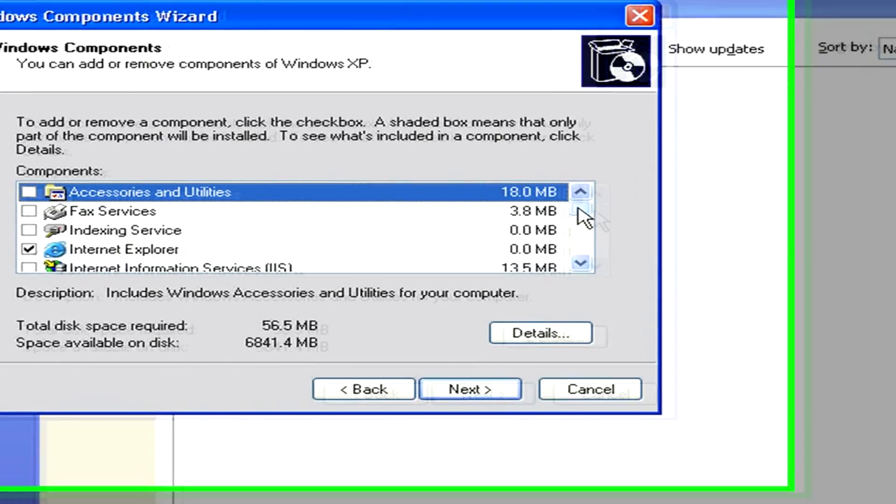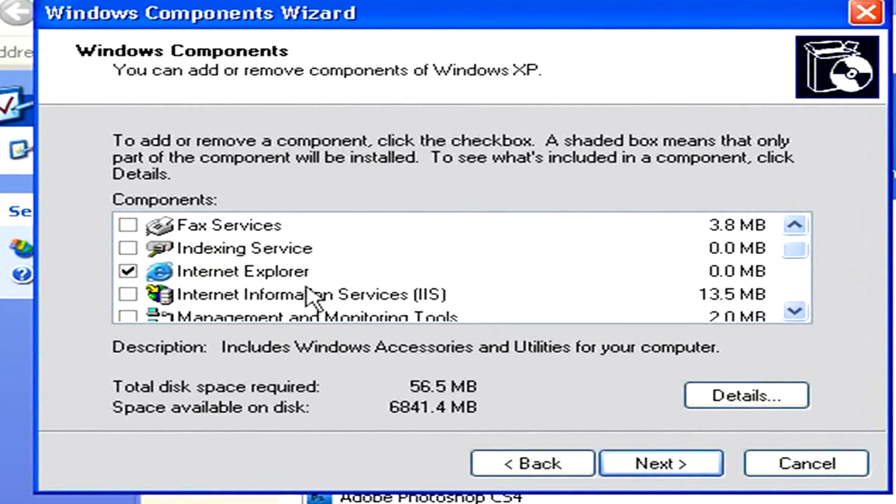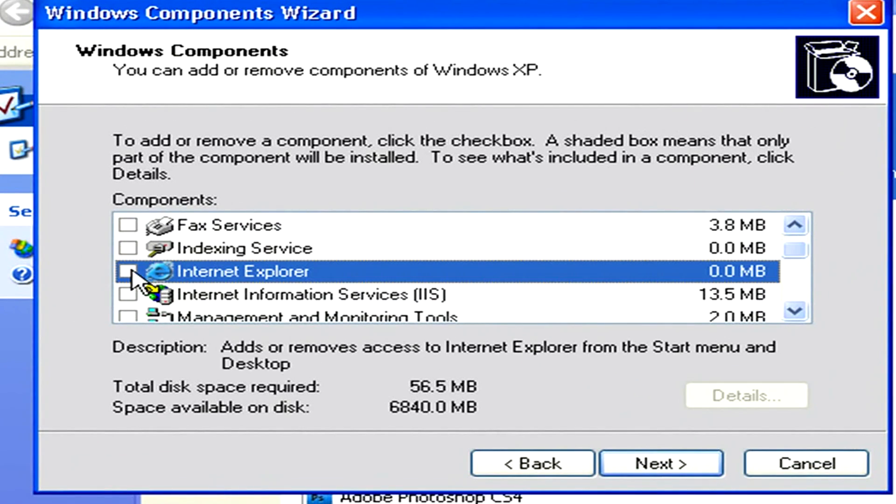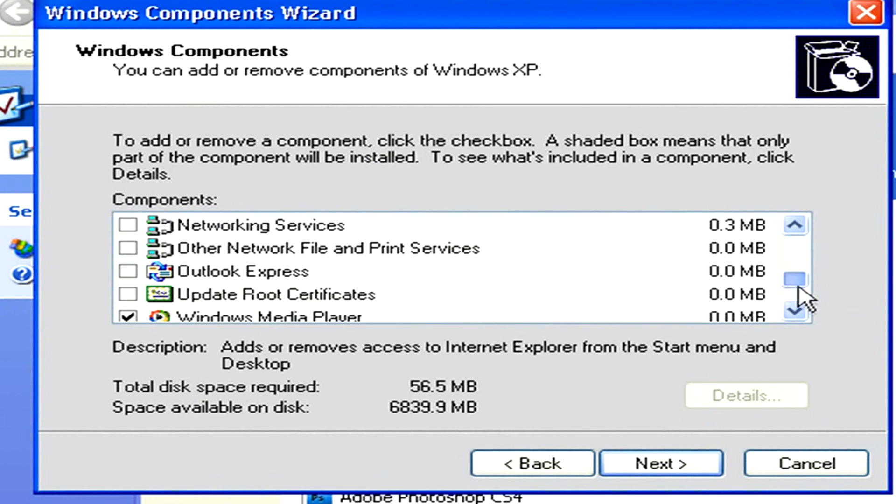Click the box next to Internet Explorer and make sure that all the other boxes are unchecked and then click on the Next button at the bottom of the window.